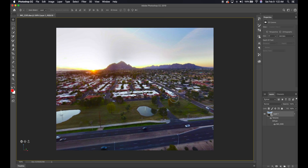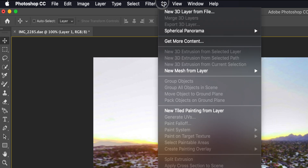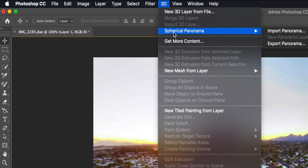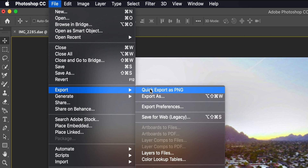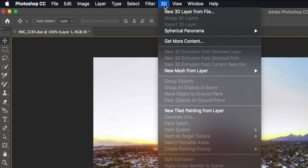Now what we want to do is export this image. The way to do that is to go back up to 3D and export it through the Spherical Panorama tab. If you export it through the File tab, it will not put the metadata into the photo, and therefore when you upload it on a platform that does 360 panoramic photos, it won't look right — it won't have that effect. So you definitely want to do this through the 3D tab.